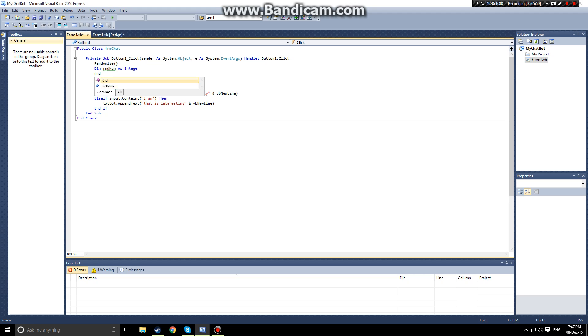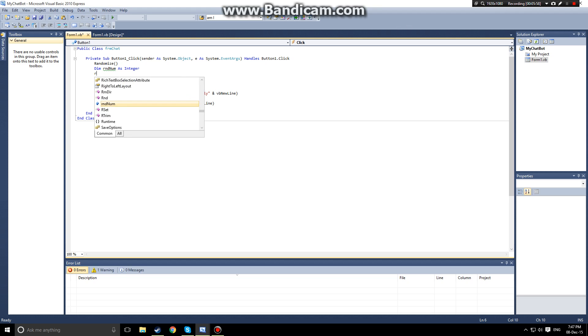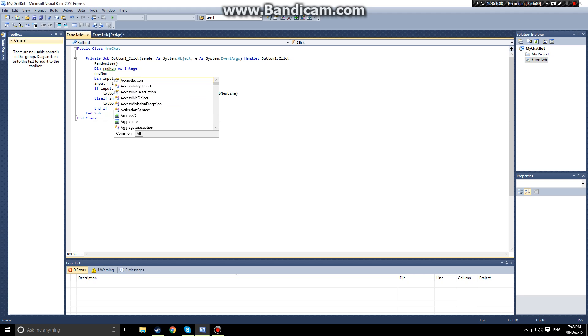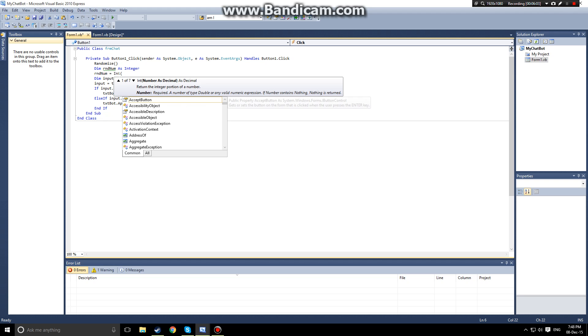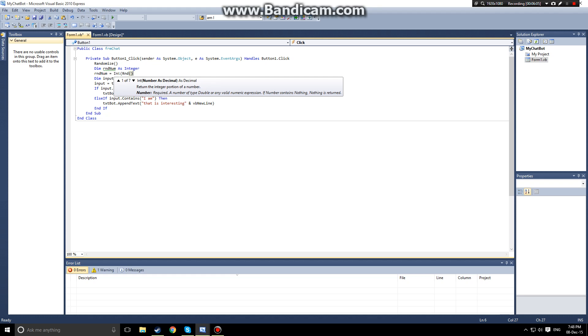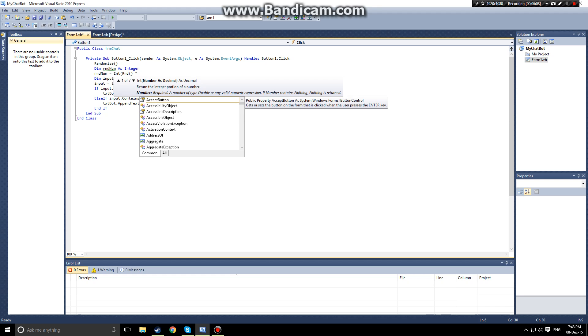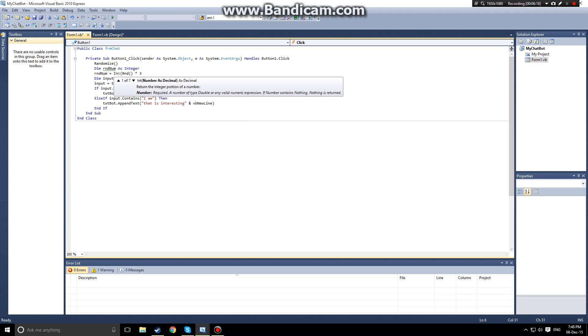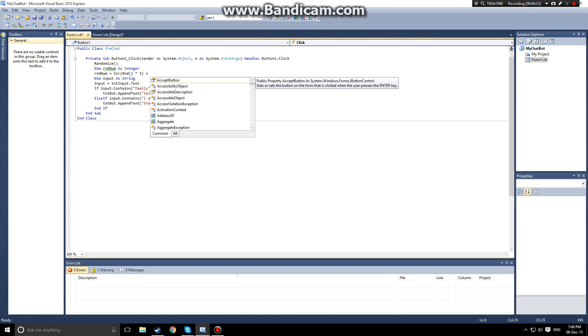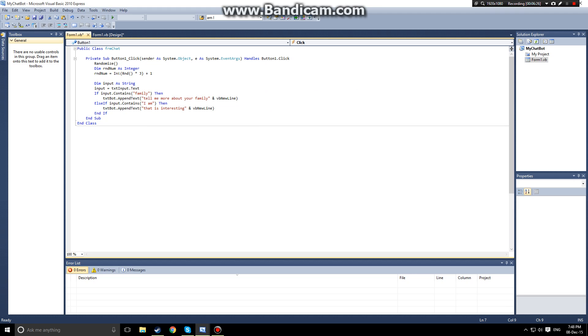We want to dim rnd num as an integer. Then we want rnd num equals int rnd, which is our randomized function, times, and we're going to have three different options. What we're multiplying here is what we want the range to be, so we're going to make this range of three. And then plus at the end is what the starting number is. So this integer is set to a random instance starting at one with a range of three.